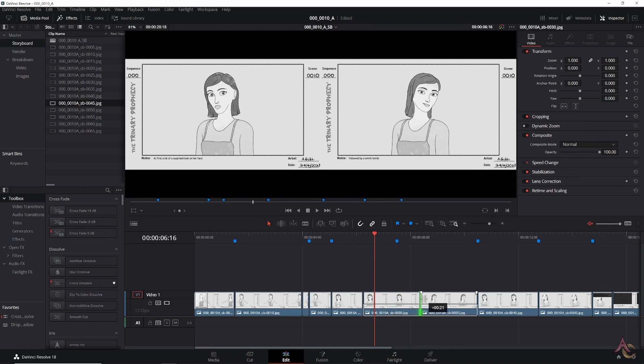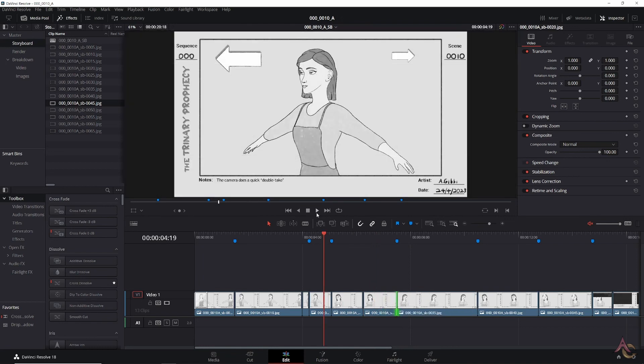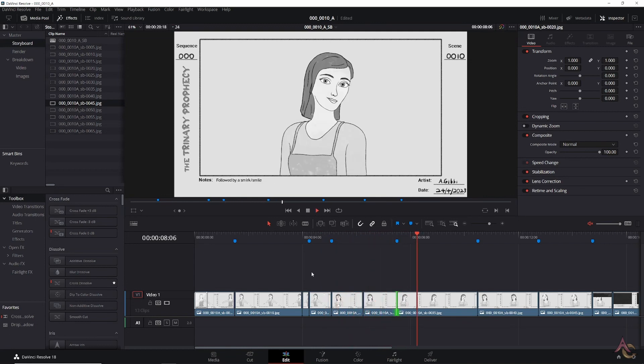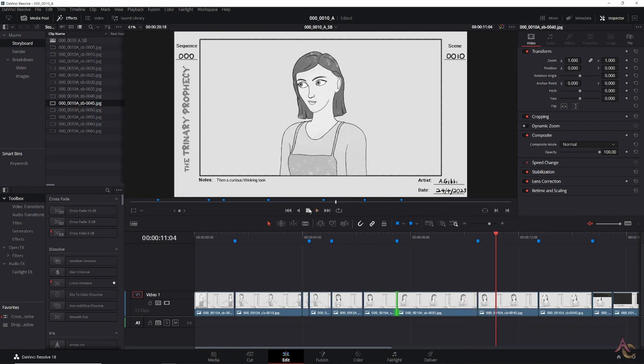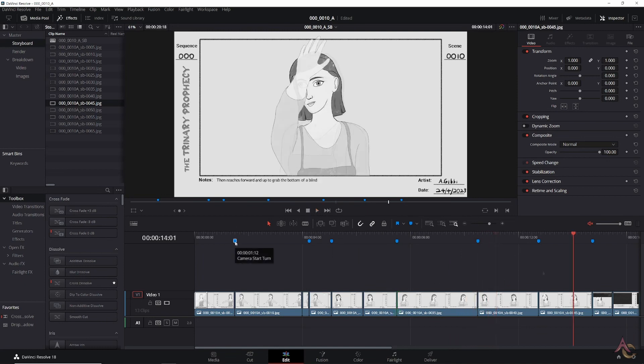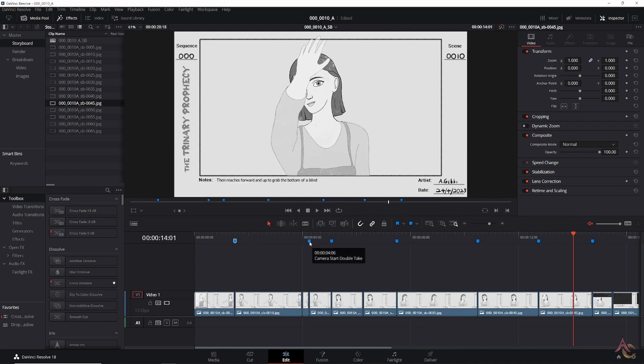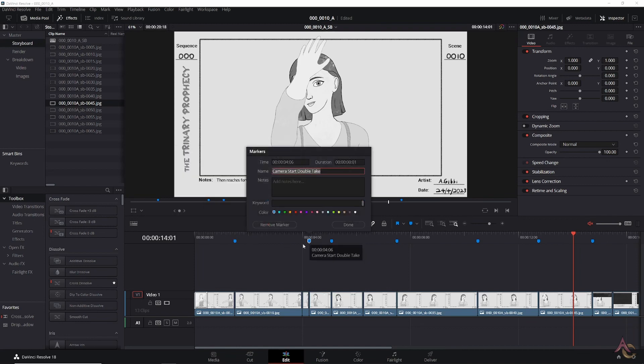Here we can adjust the length of each image and play back in real time to determine how long a key pose will be on screen. Basically the overall timing of the shot is being worked out, along with any scratch audio or dialogue. Once we are happy with that, markers are placed at each key moment for later use.